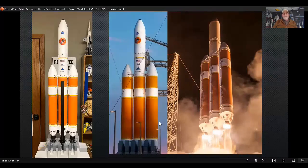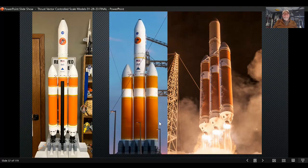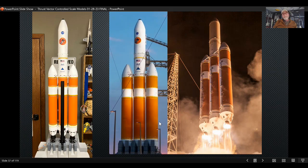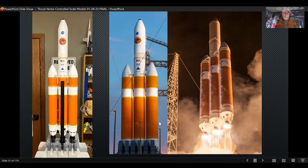After great deliberations I ended up deciding on the Delta 4 Heavy, particularly the Parker Solar Probe mission. I've been following this one since its launch in 2018, and it's still an active mission — the Parker Solar Probe is still flying around the sun.